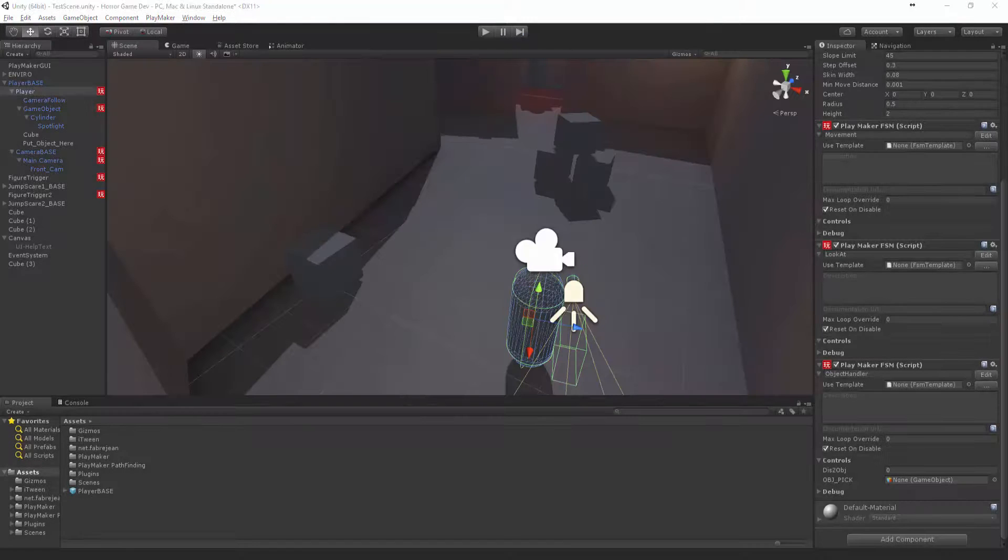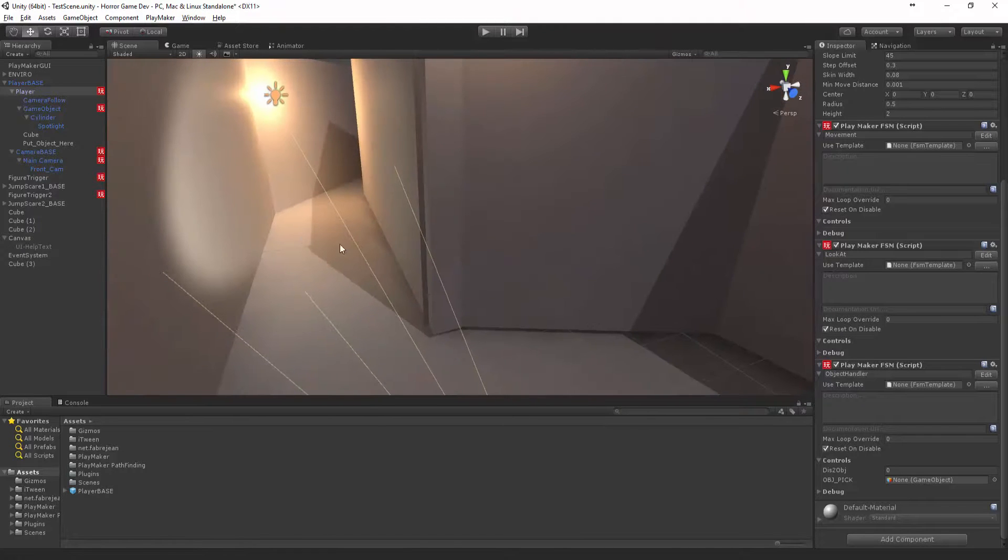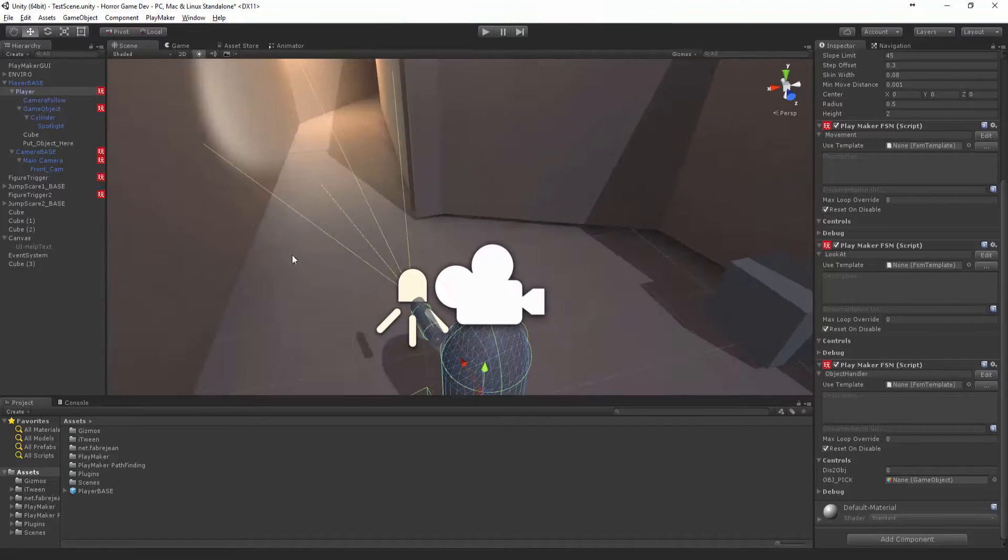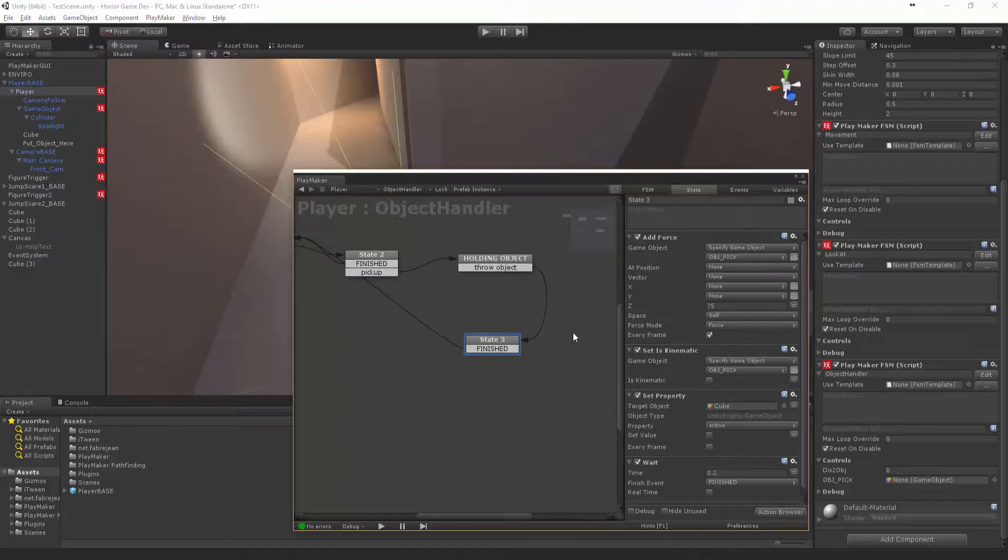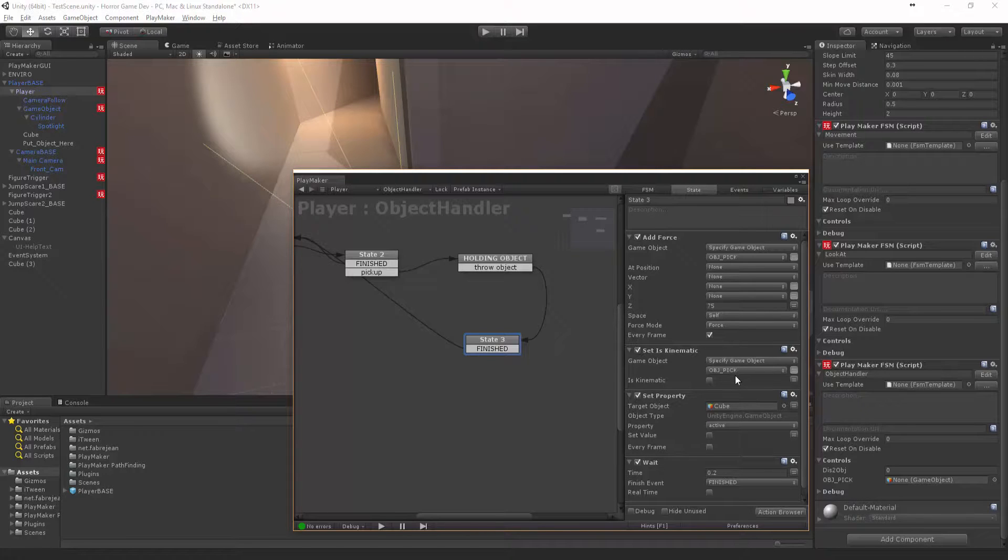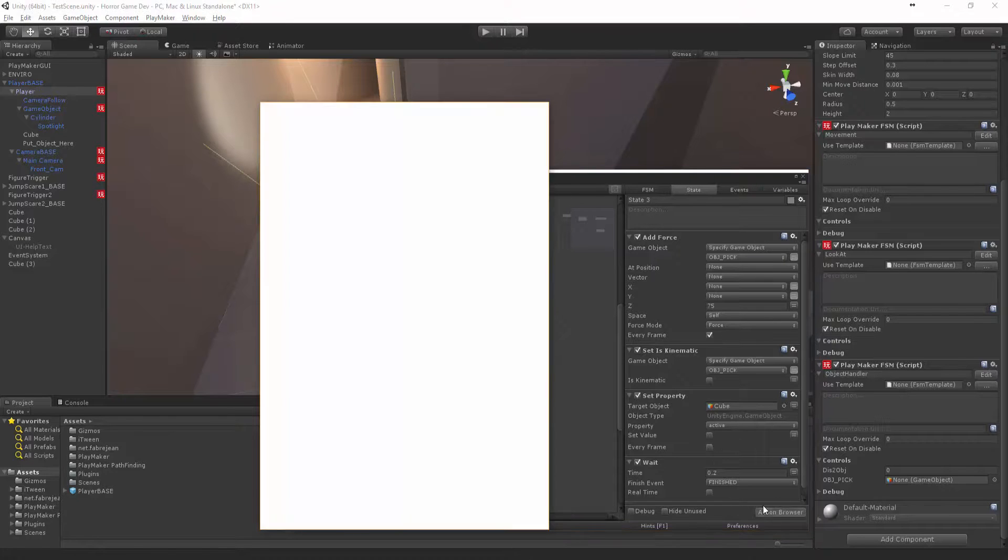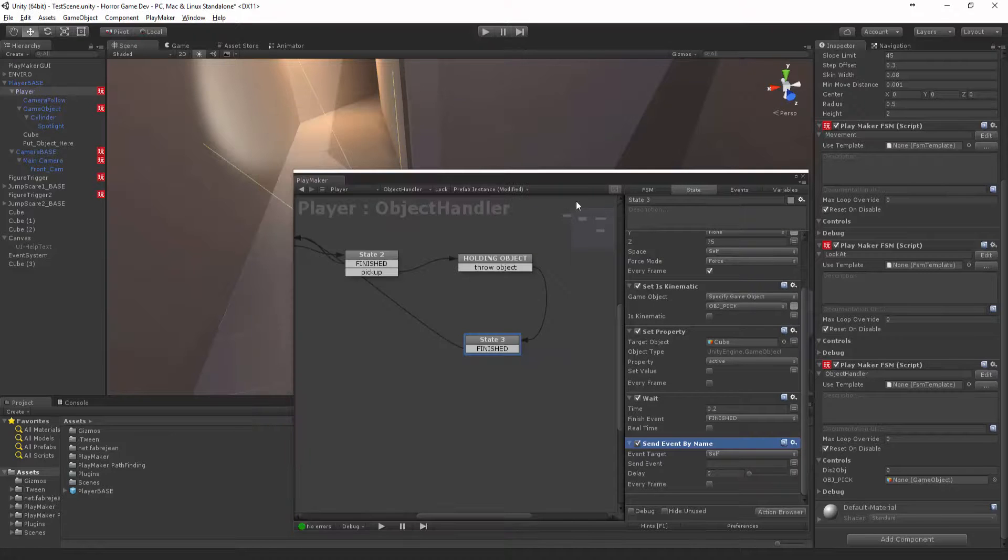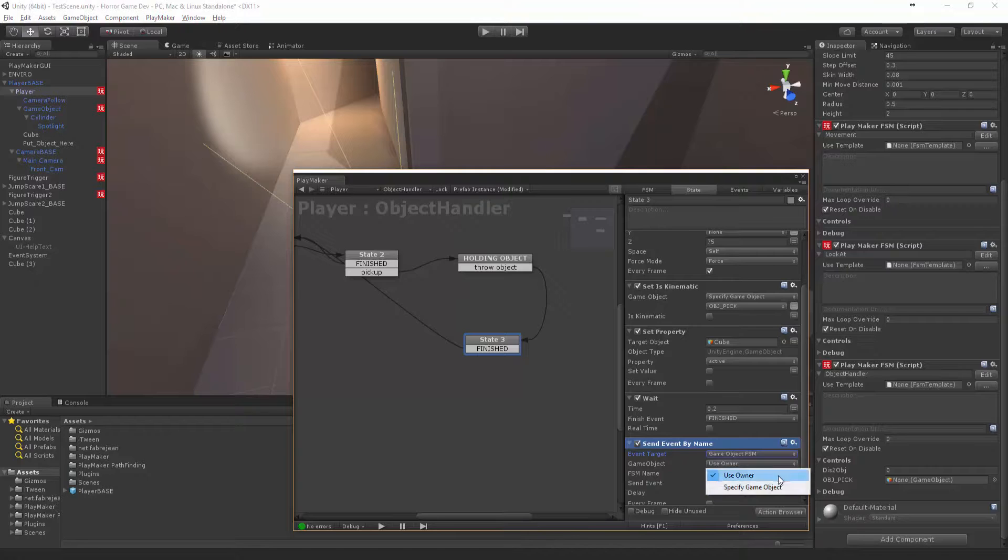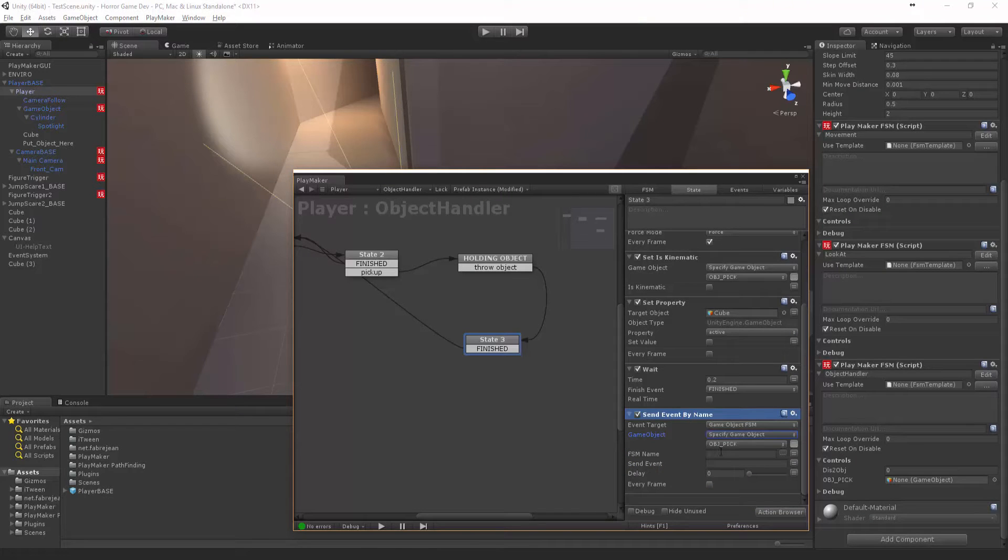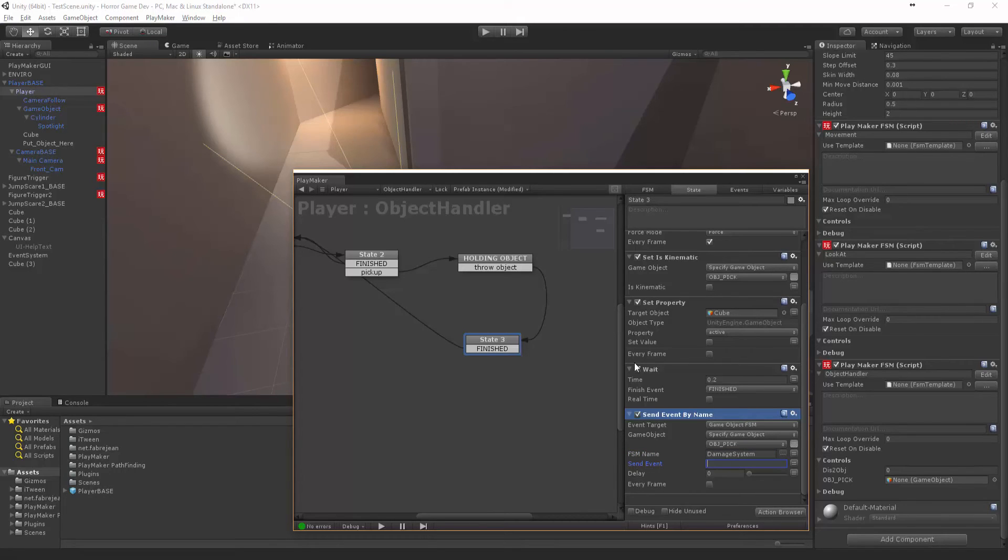Let's start the damage system preparation. In our player object handler, we're going to send an event to that object pick in a very broad thing. Send event by name to the game object FSM, specify game object object pick. The FSM name, we're going to call damage system. We're going to send it and call this.